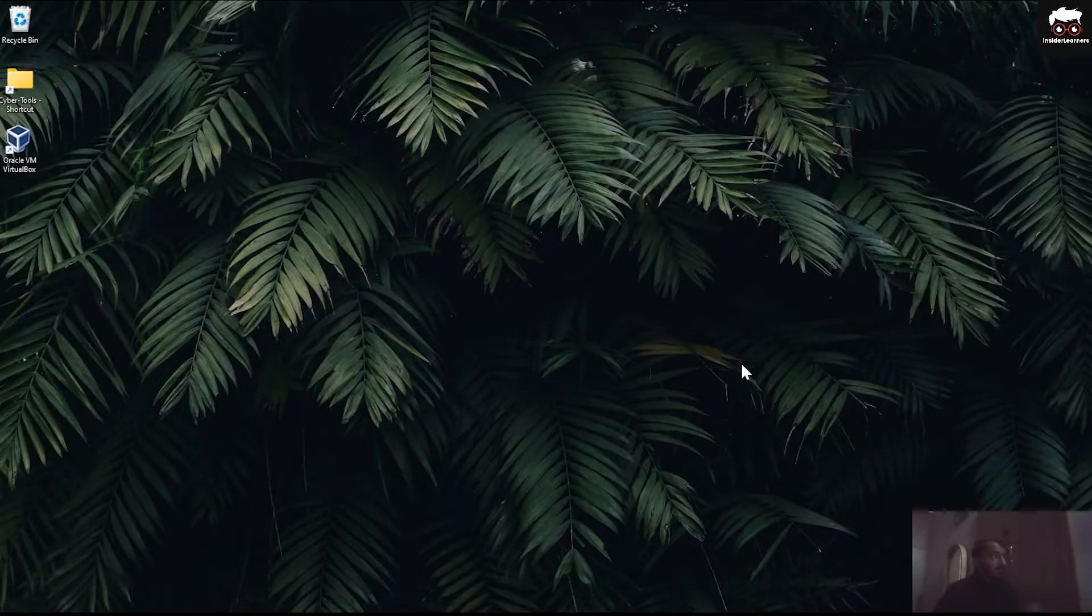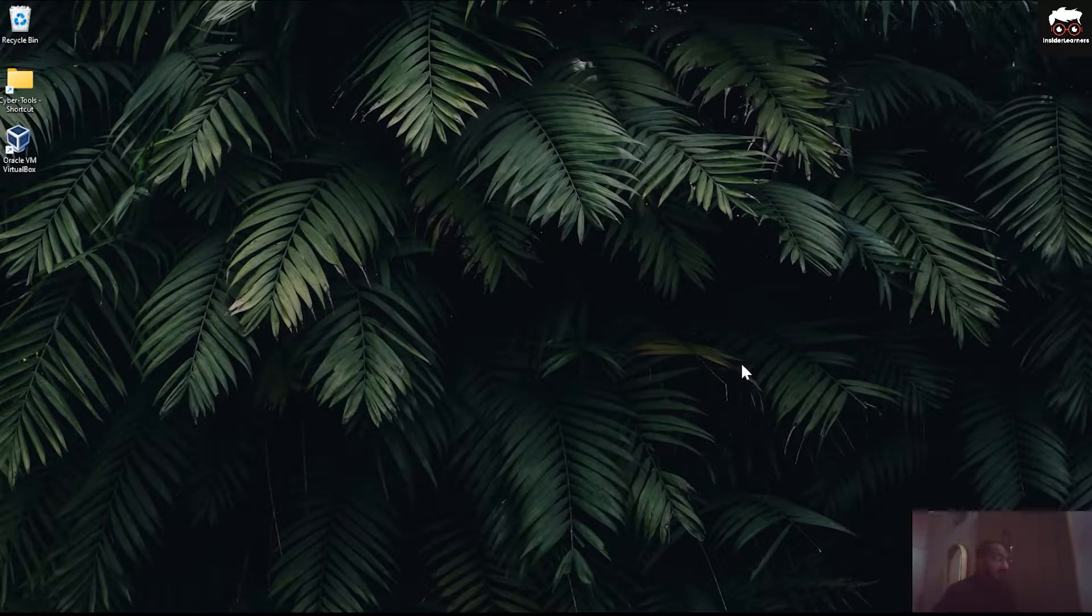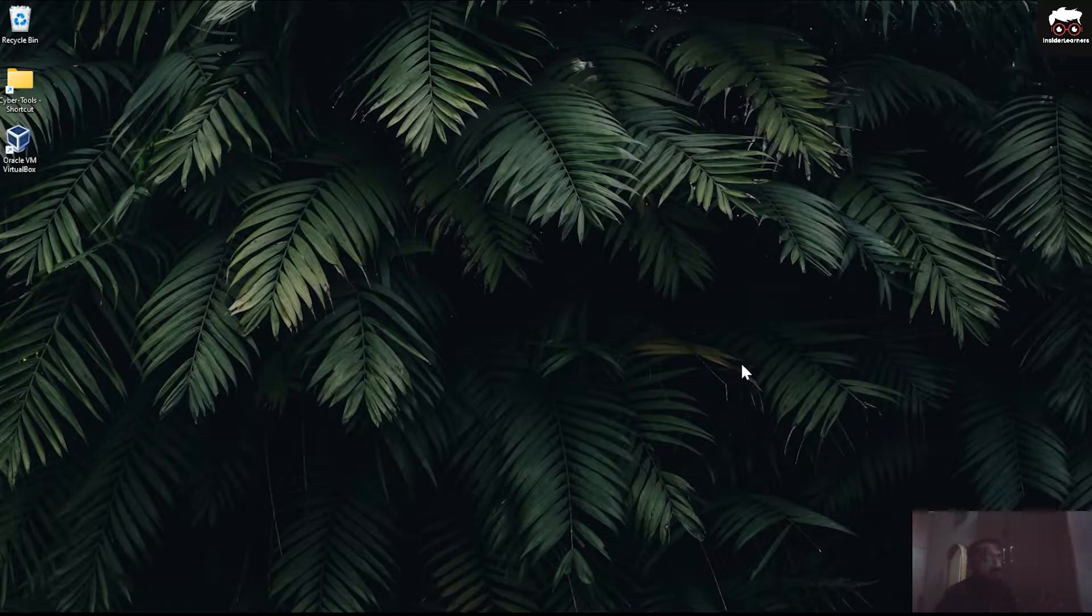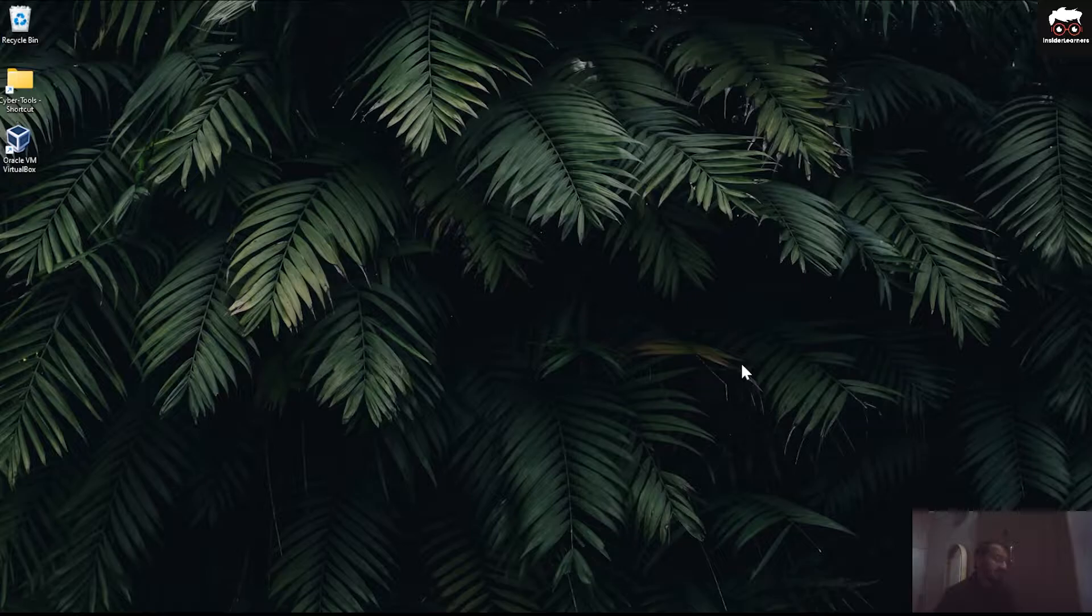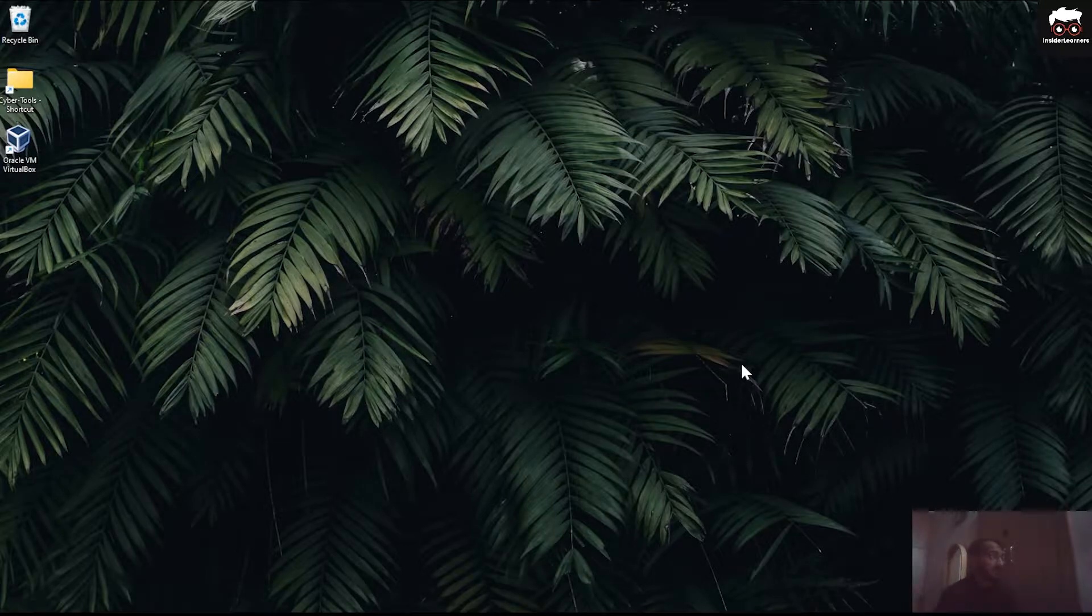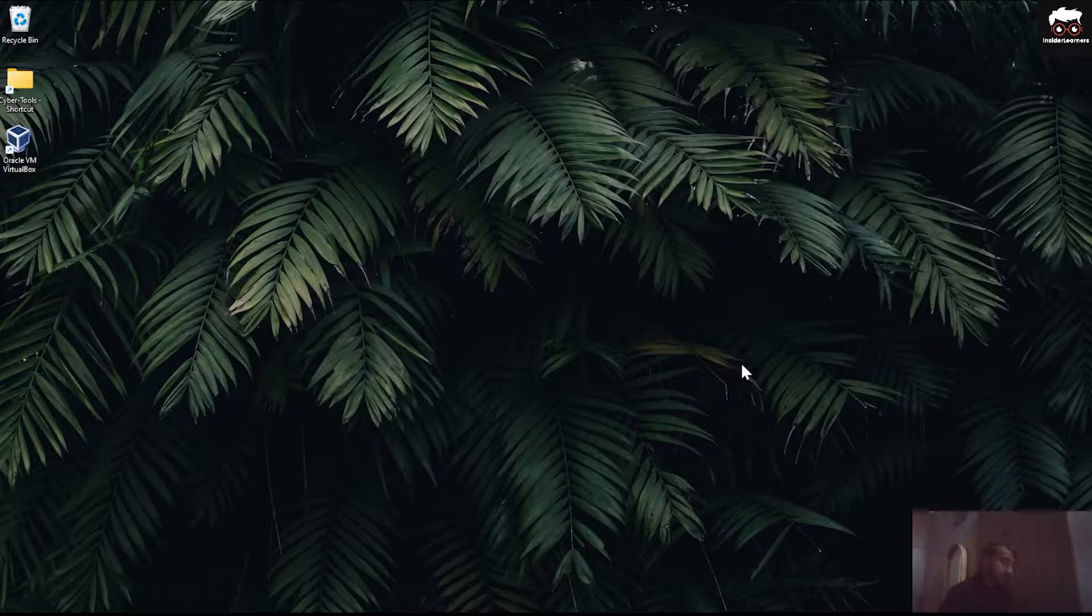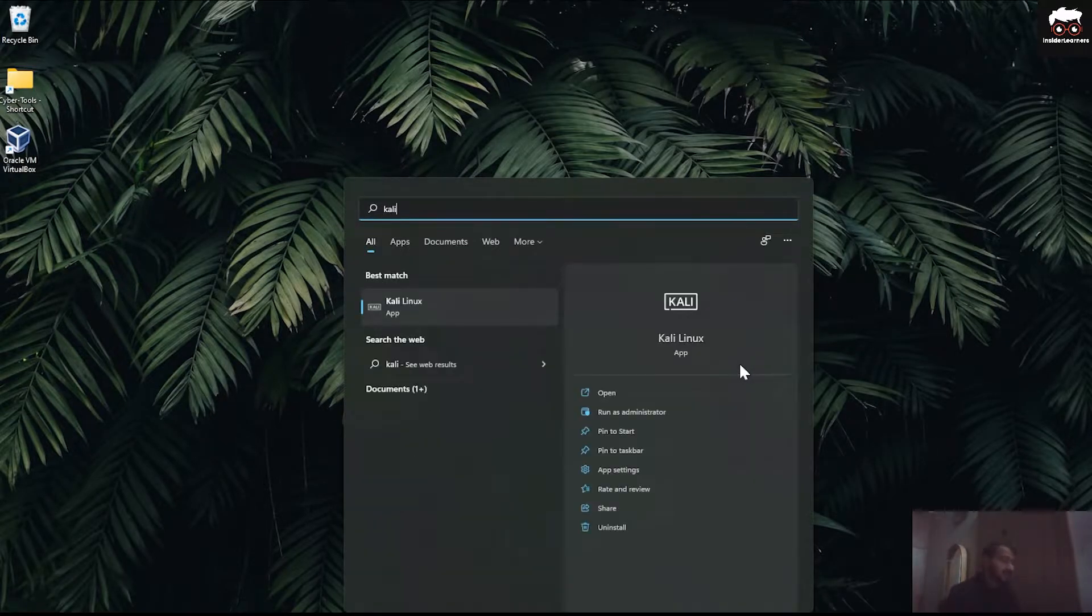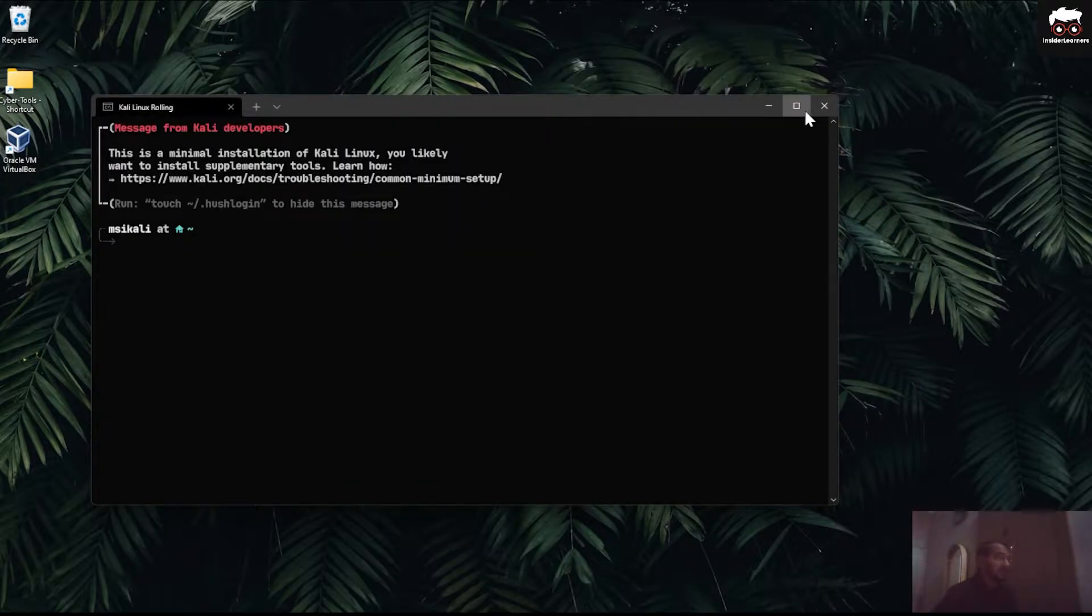To start with the installation part, we require the Linux architecture, probably Kali Linux operating system. For that I have installed Kali Linux operating system in Windows, so to start with I'll just start the Linux machine terminal.